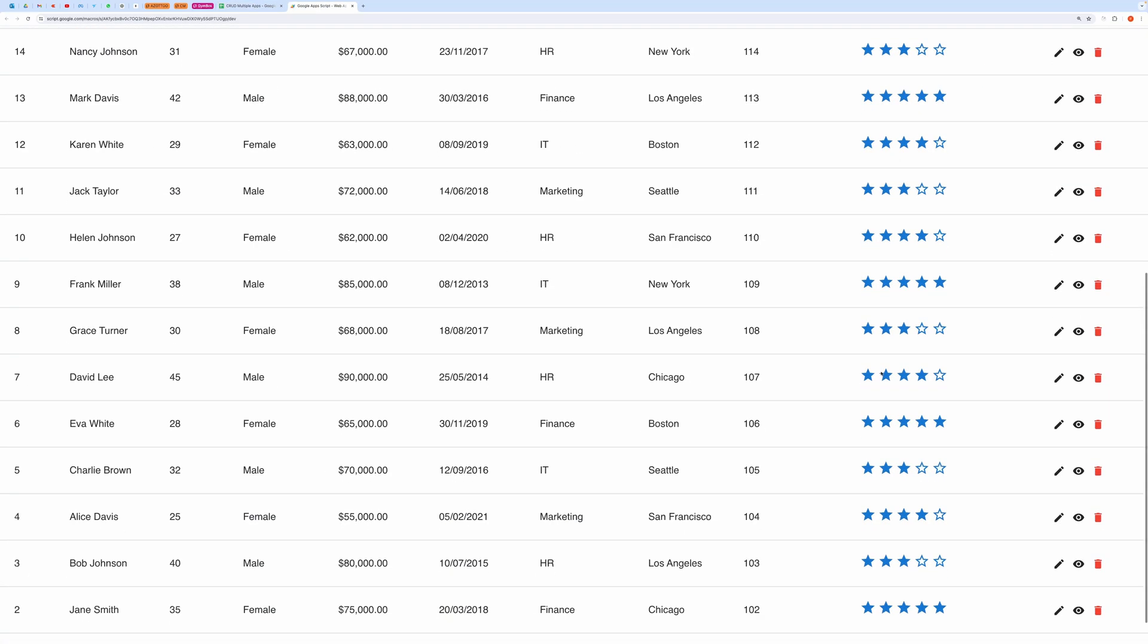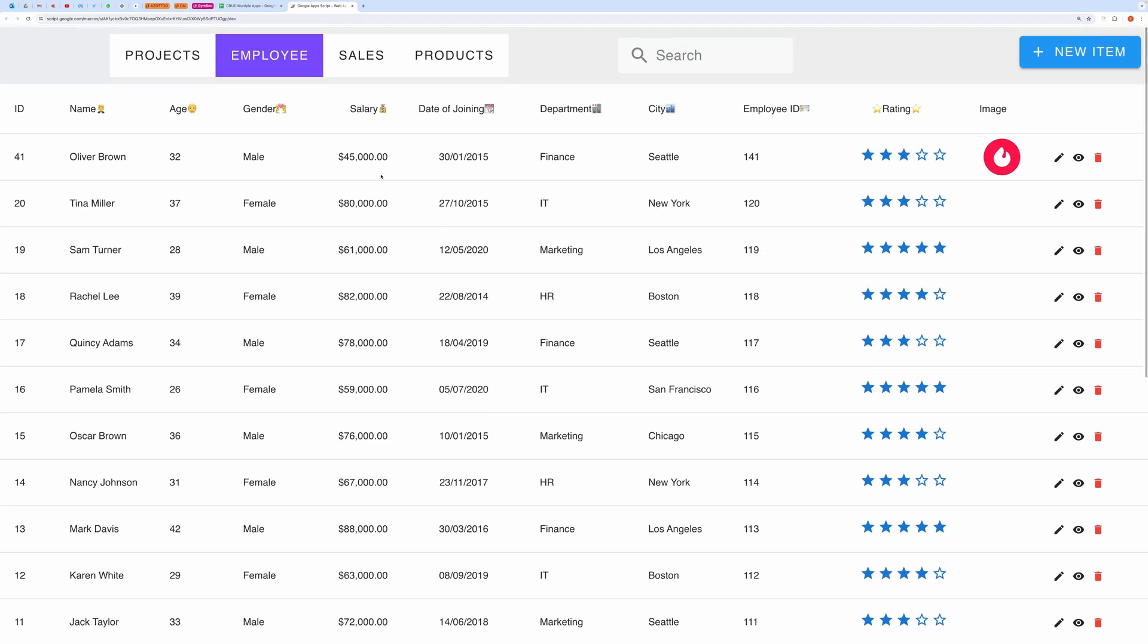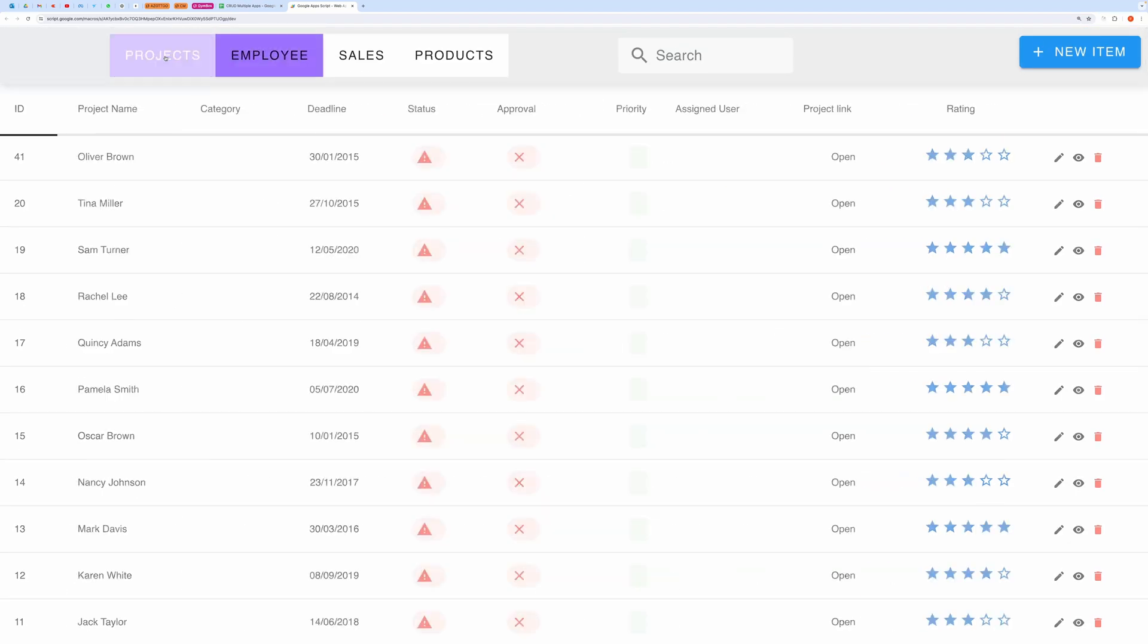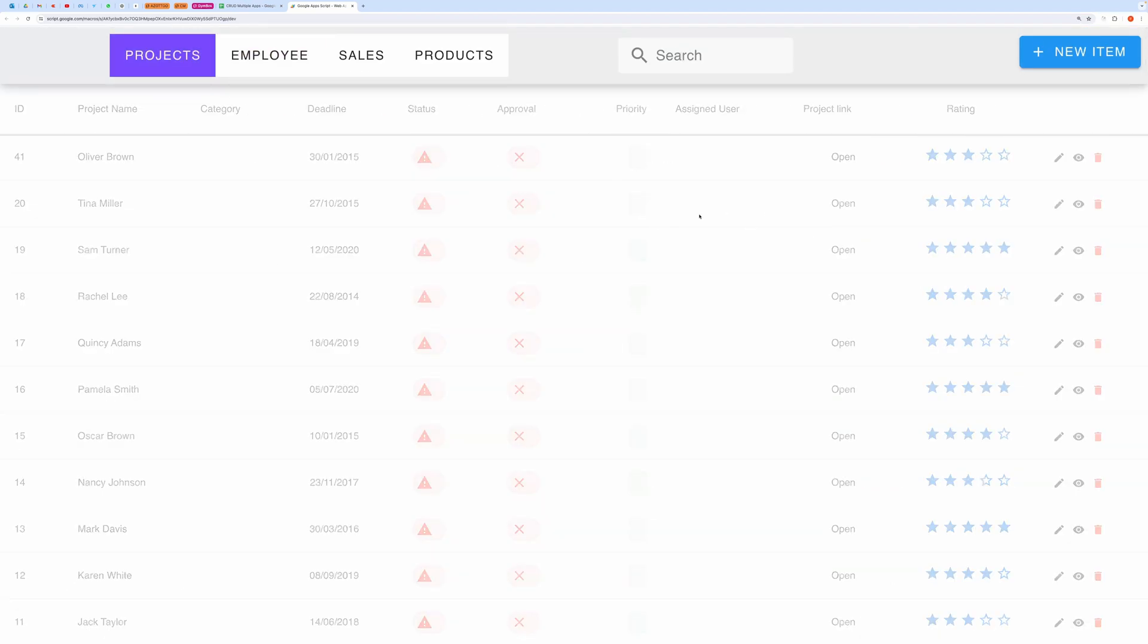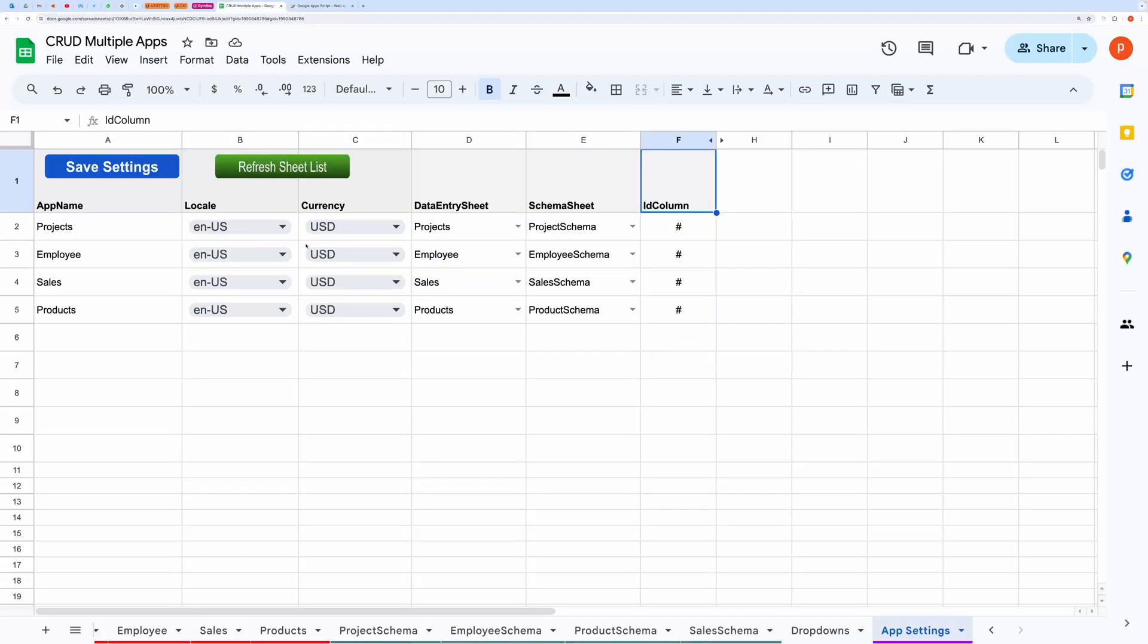And in these columns also, you can see some nice formatting for status and approval columns. So you might be thinking how you can have those formatting styles in your case.